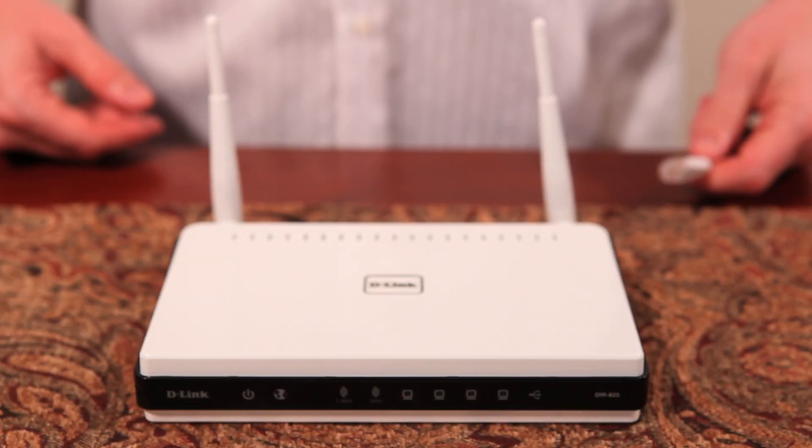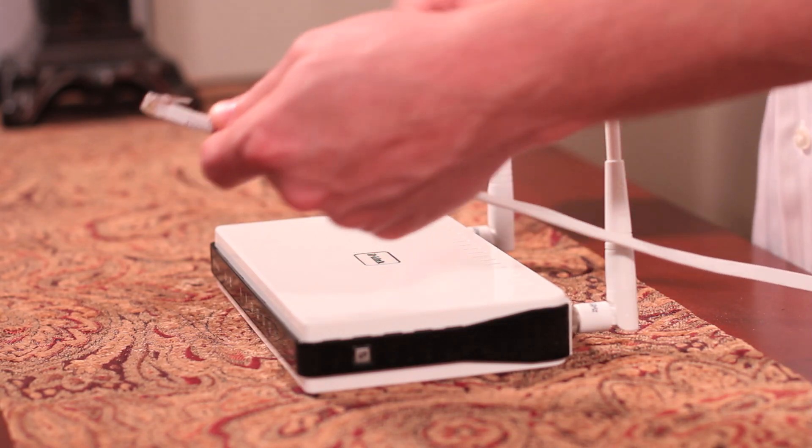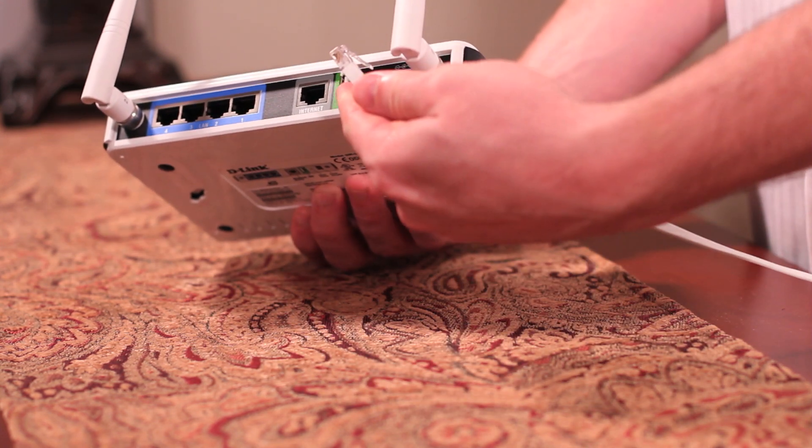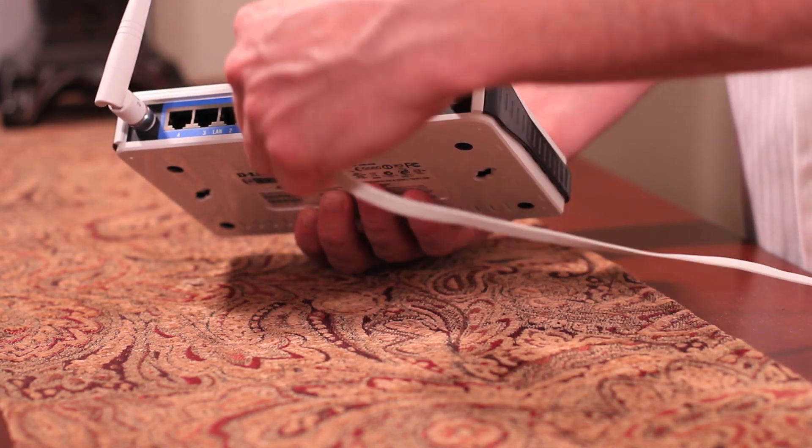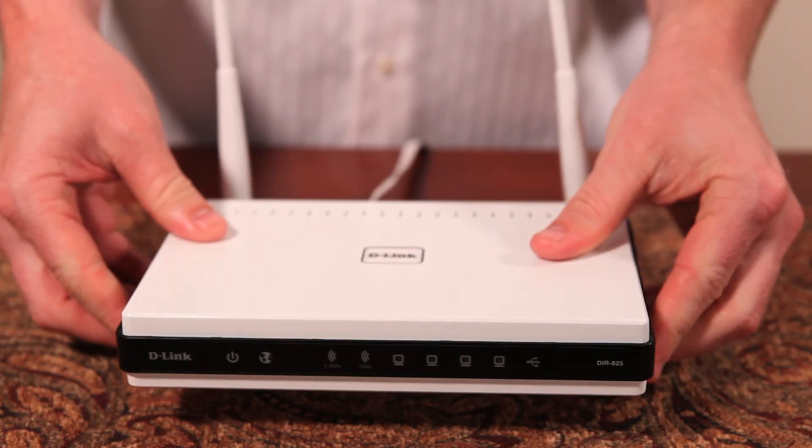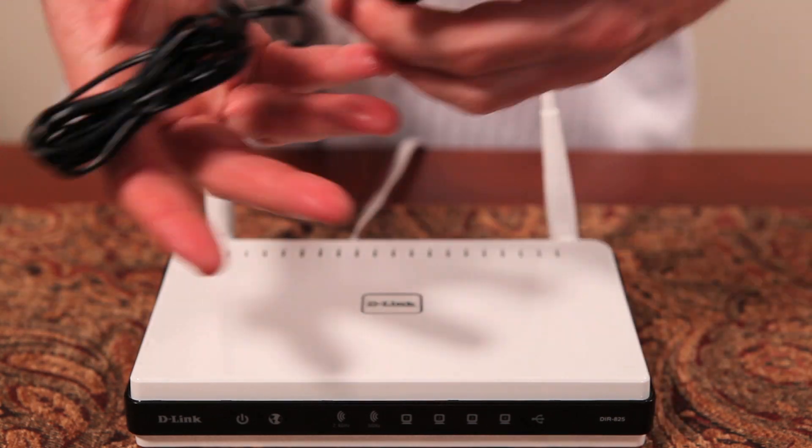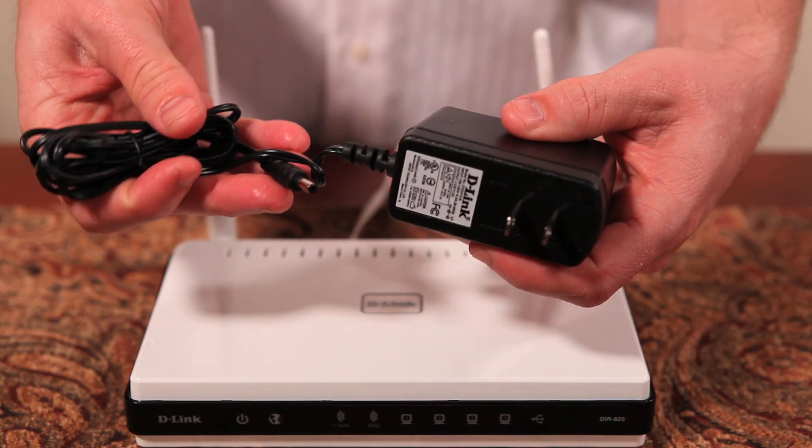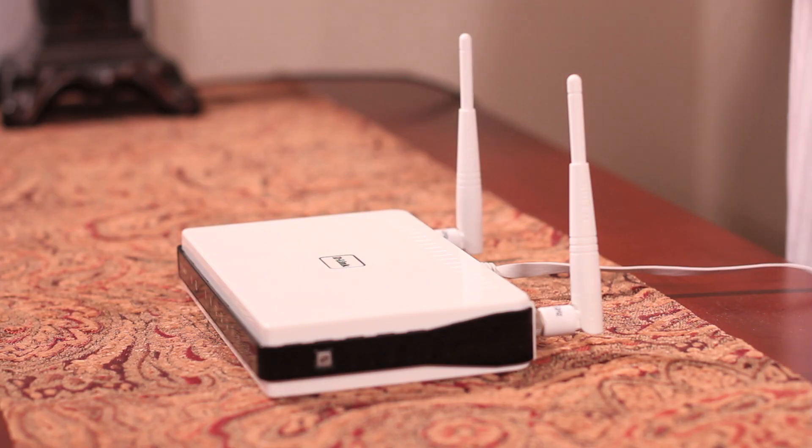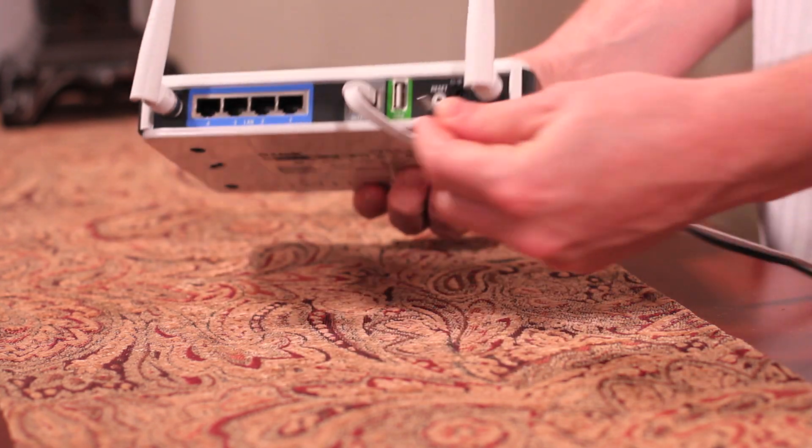Let's power up the DIR-825 and plug in the cables. Somewhere near your modem, first plug an Ethernet cable directly from your modem into the port labeled Internet. Next, plug the power into the wall, and then to the back of the DIR-825.